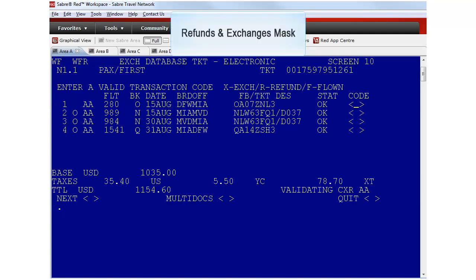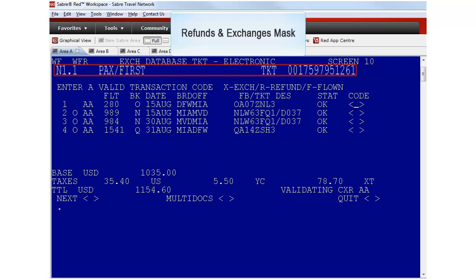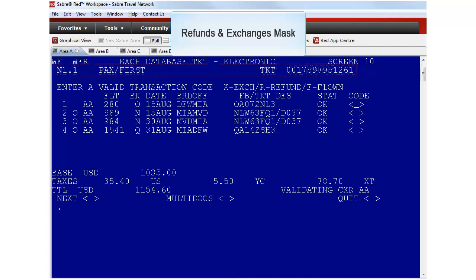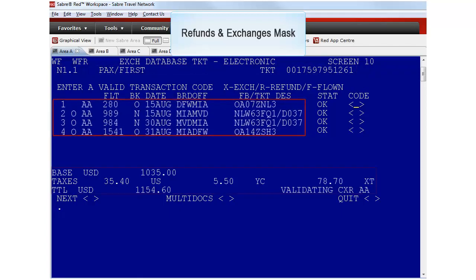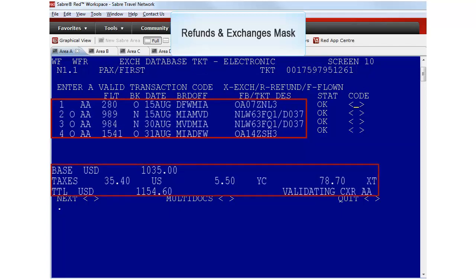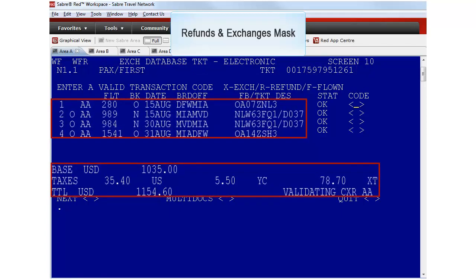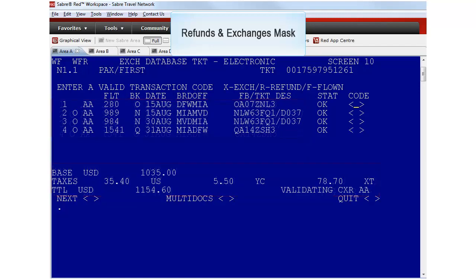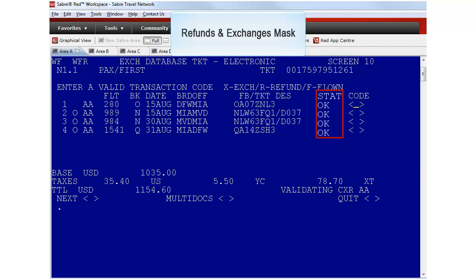Screen 10 is the first mask in this transaction. Here the original ticket information is retrieved from Sabre's database and the carrier's electronic ticket database. Here is the passenger's name information and original ticket number. This screen displays the itinerary and price details of the original ticket. Refunds and Exchanges verifies and displays the coupon status which is in this case OK for travel.